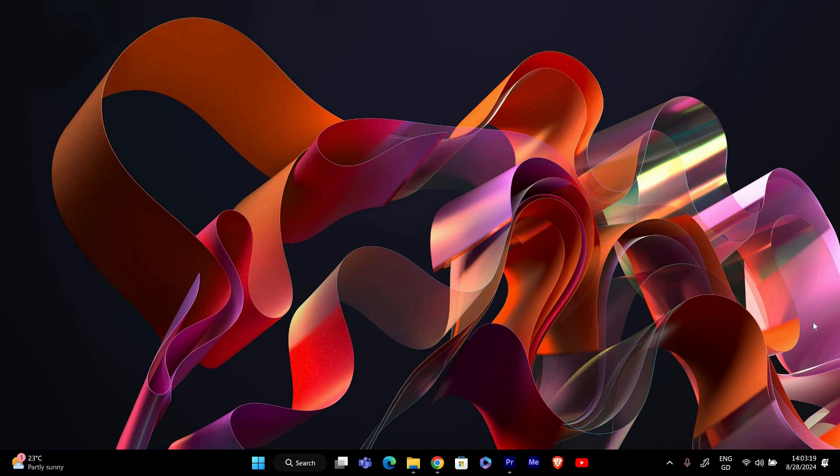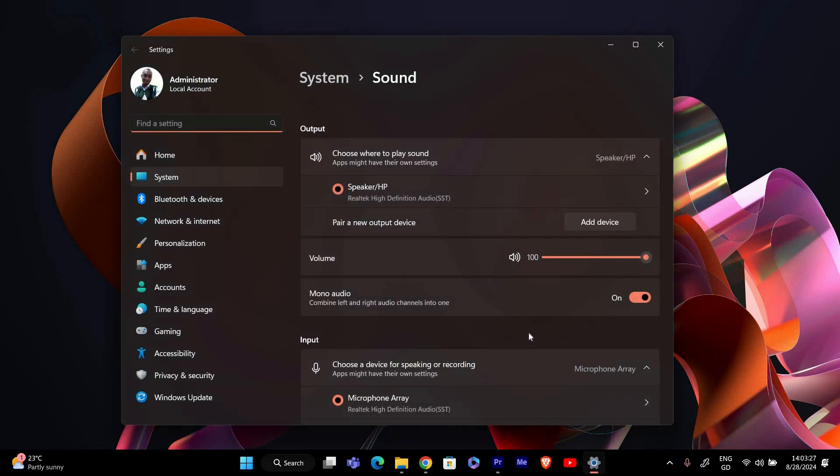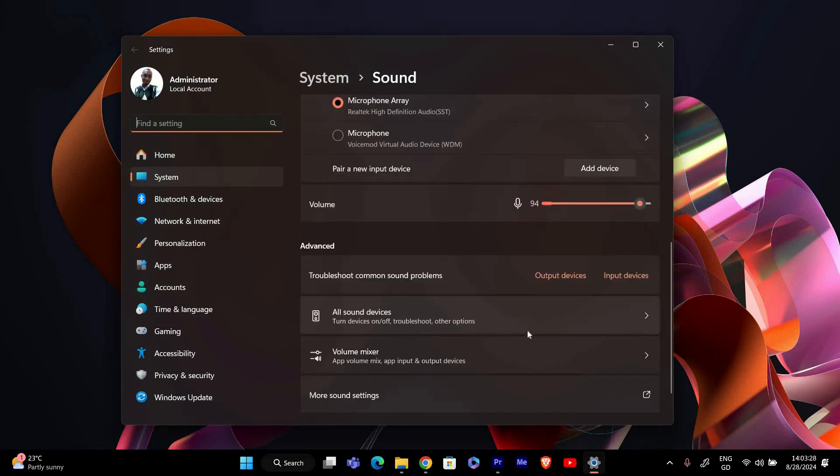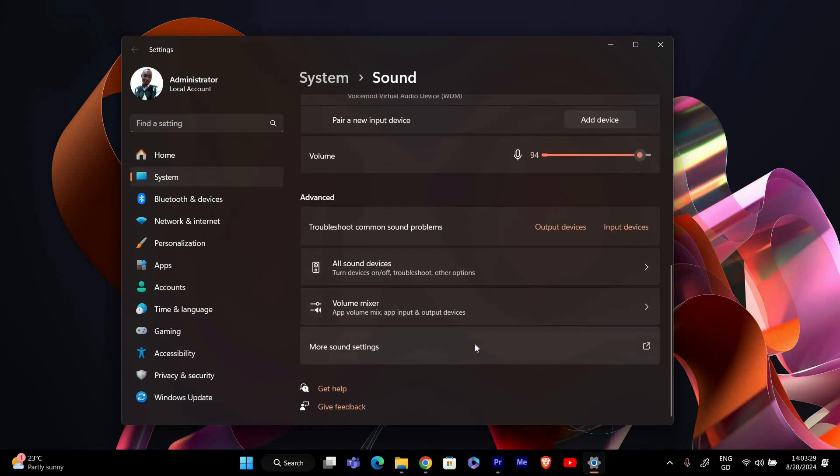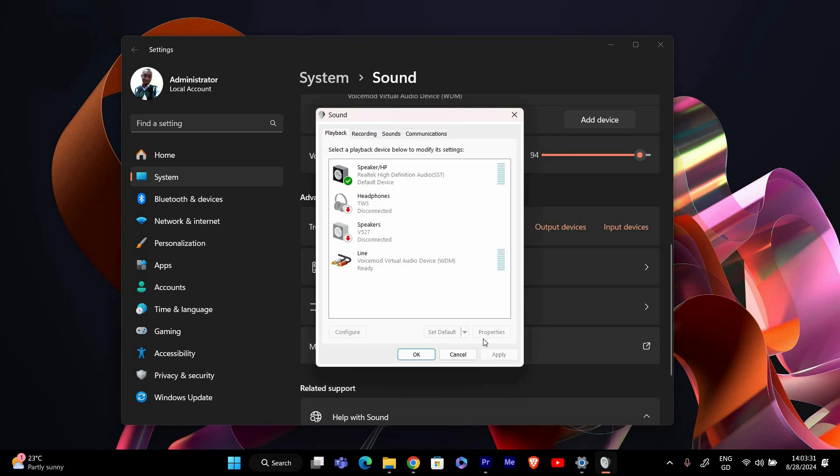First, we need to make sure stereo mix is enabled. Right click on the sound icon in the taskbar, locate it at the bottom right of your screen, and select sound settings. In the sound settings window, scroll down and click on more sound settings under advanced sound options. This will open the sound control panel.